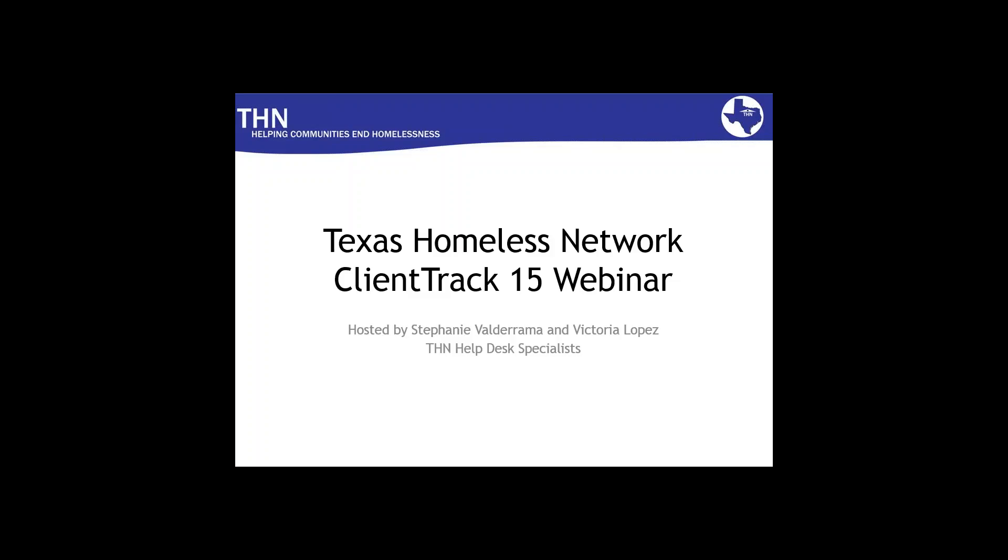If you are new to ClientTrack HMIS, you may need to send us an email and request a password. If you have been with ClientTrack HMIS one year or longer, you may already have access to the training environment. And in this case, if it's been a few years, you may have forgotten your password to the training environment. And you may also email us at HMIS at THN.org and we would be glad to reset your password for you.